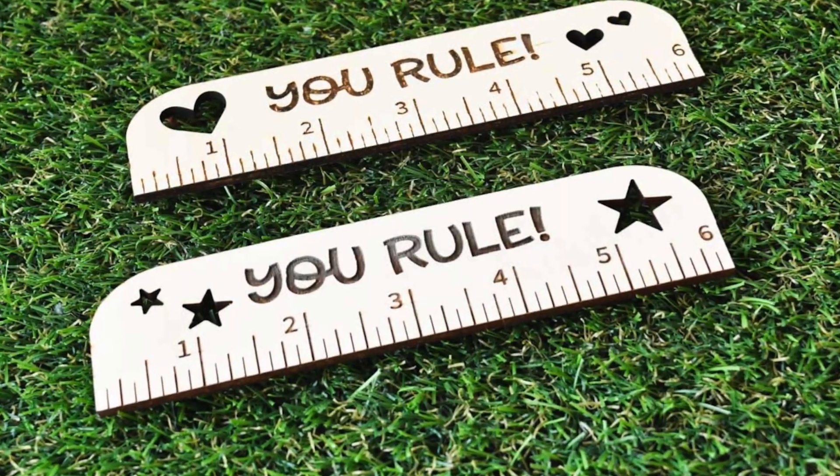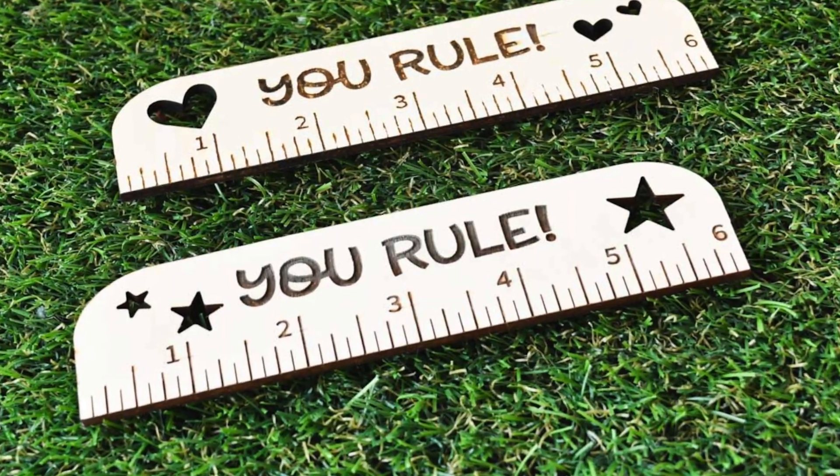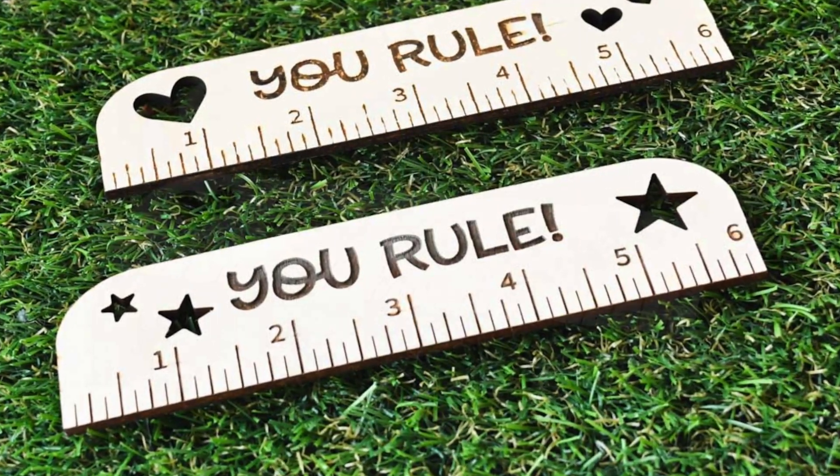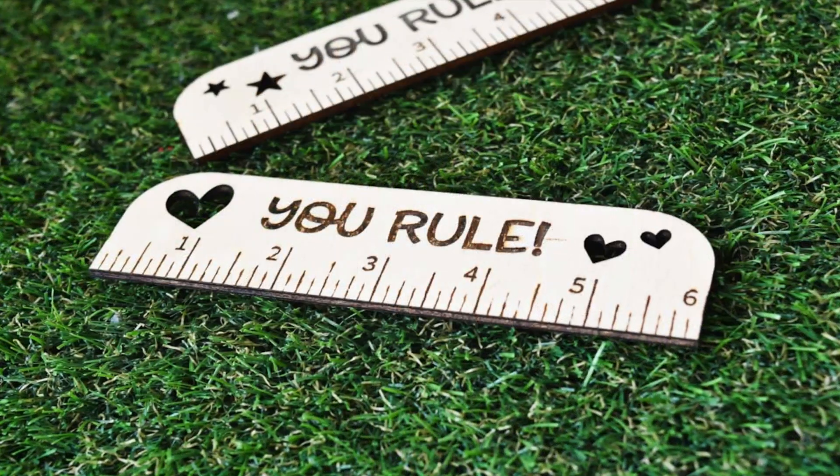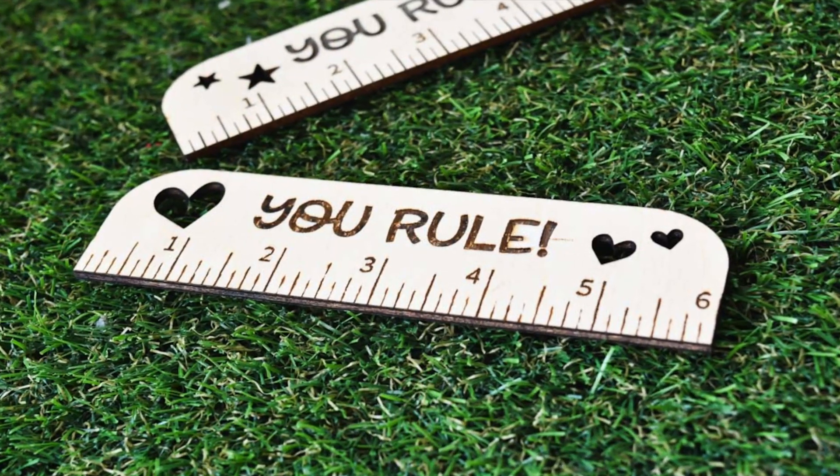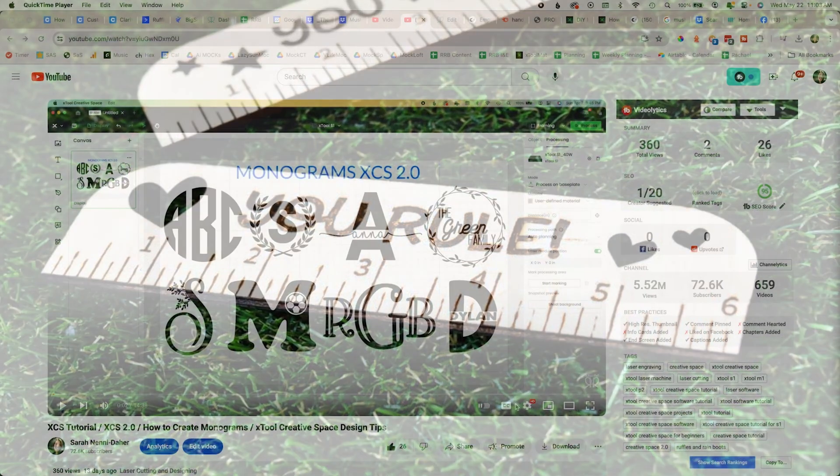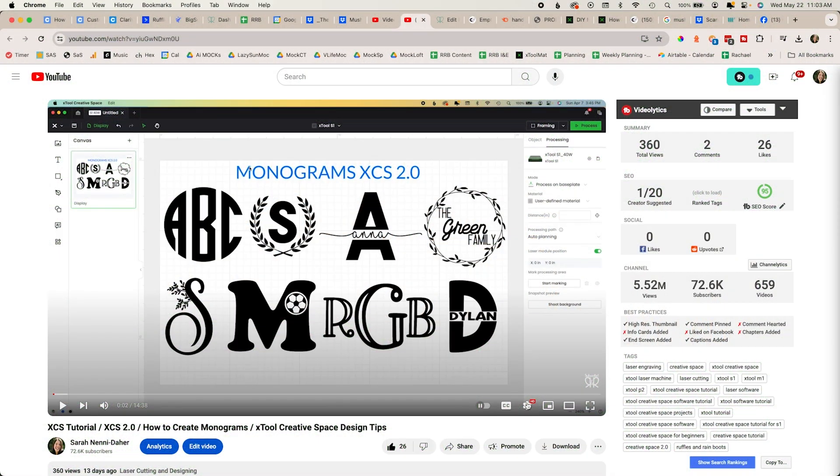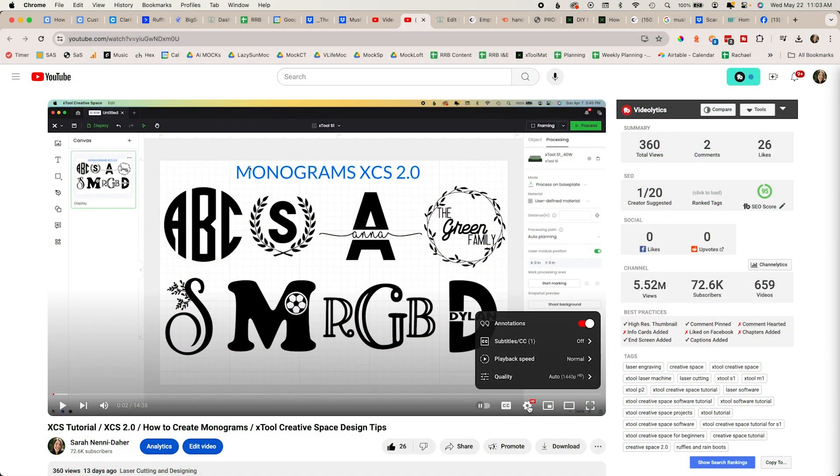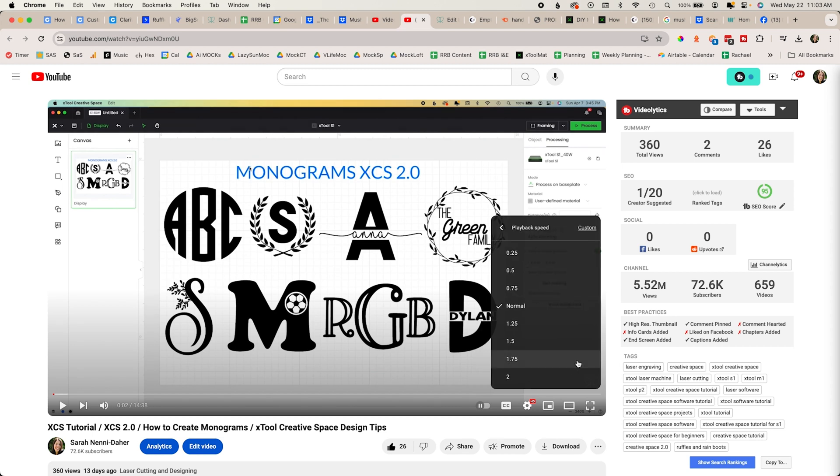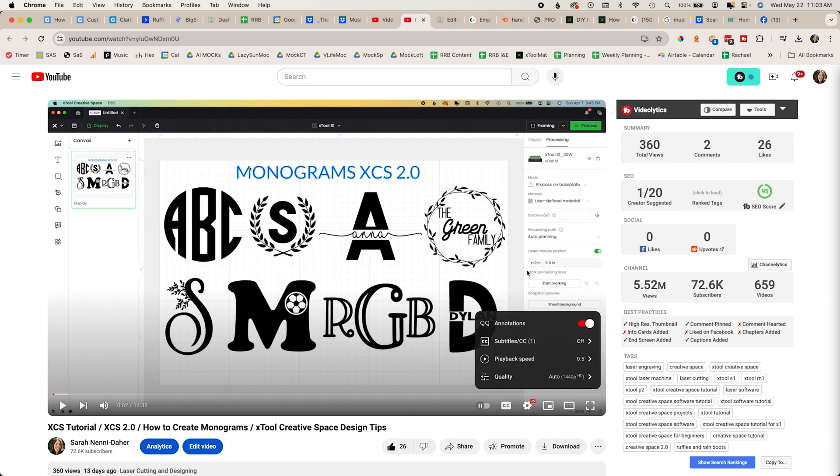Hi friends, it's Sarah from rufflesandrainboots.com. Today I'm going to show you step-by-step how to walk through this easy XTool project. If you're new here, I speak quickly, so you can go to your YouTube settings, the little cog, go to playback speed and choose any of the ones above the word normal to slow this down.